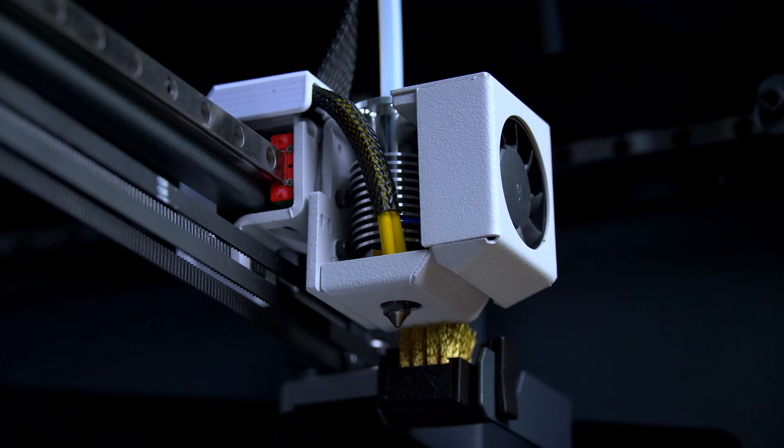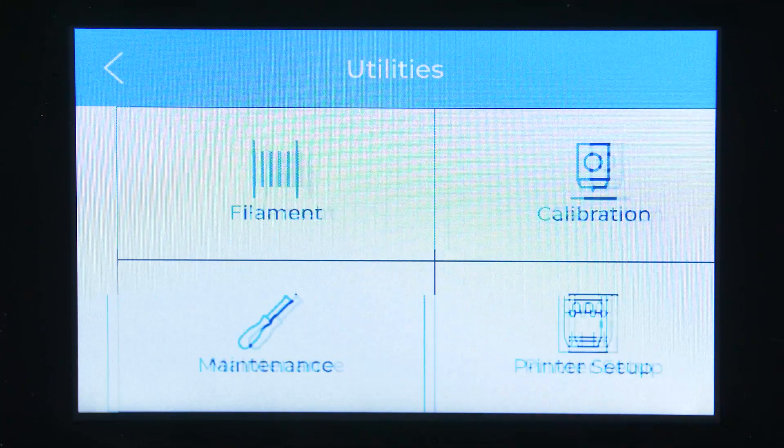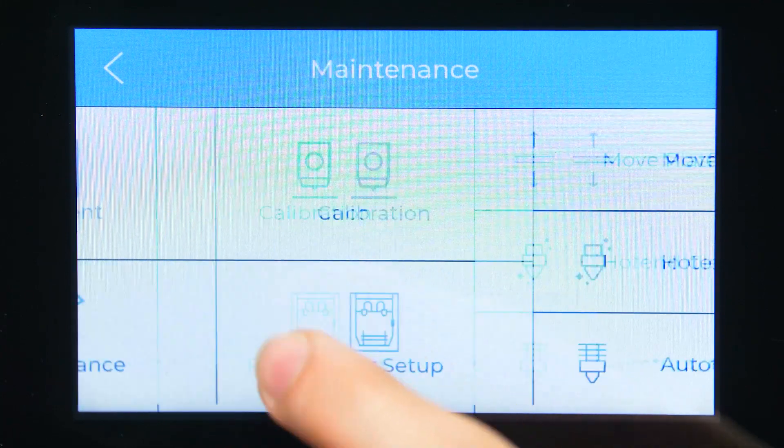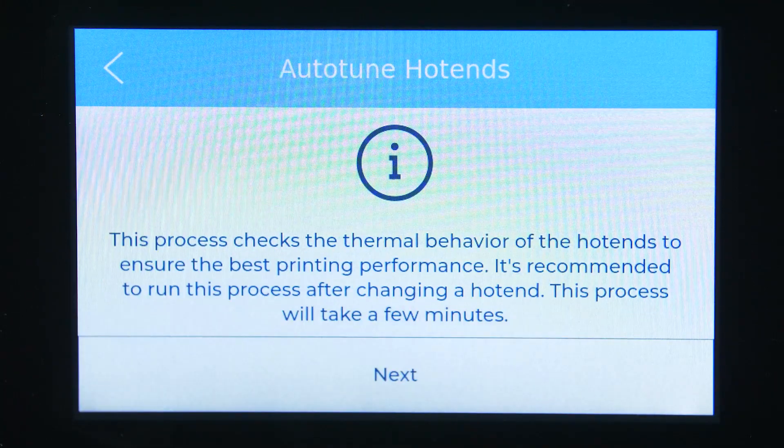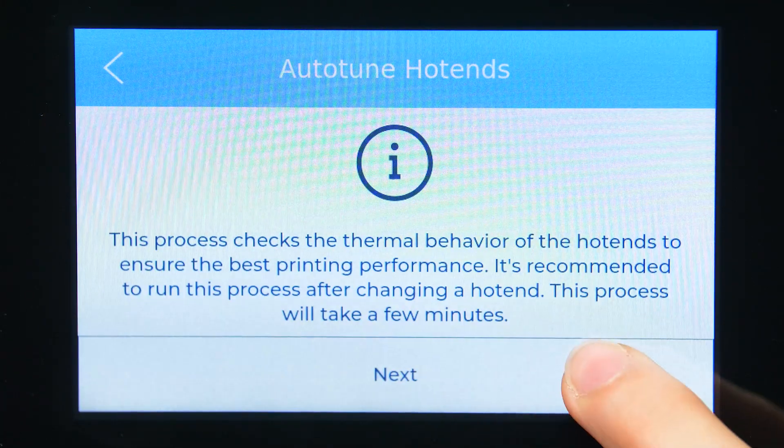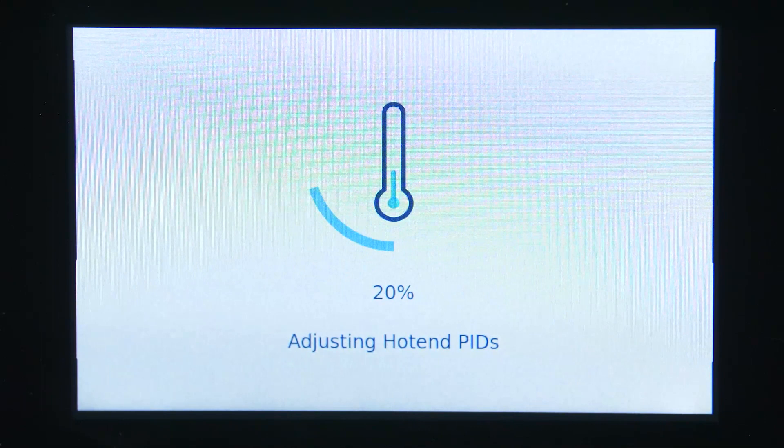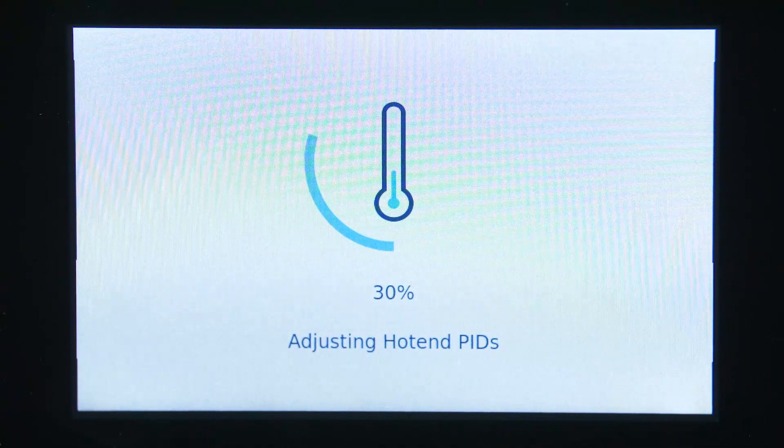After changing the hotends, it is essential to perform an autotune to adjust the parameters controlling its temperature. You can find the autotune hotends process in Utilities, Maintenance, Autotune Hotends.